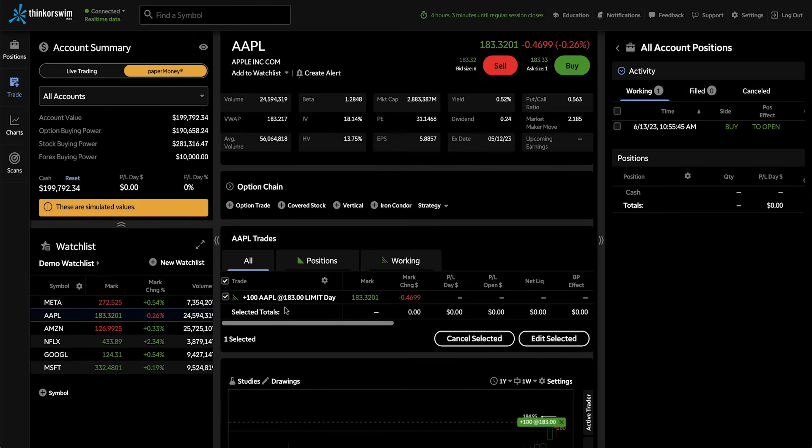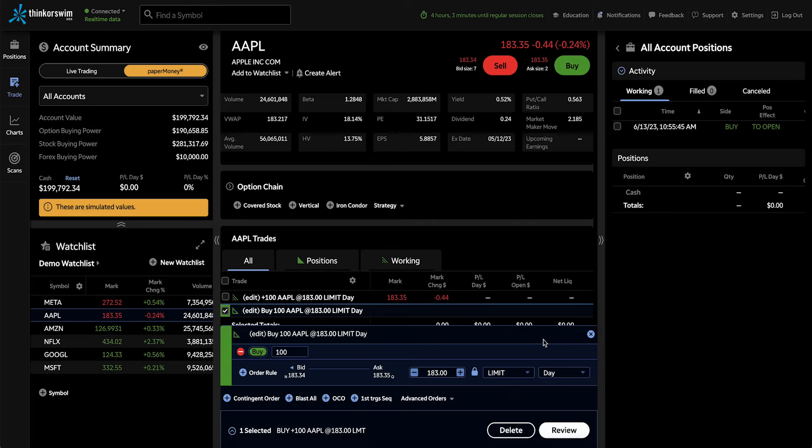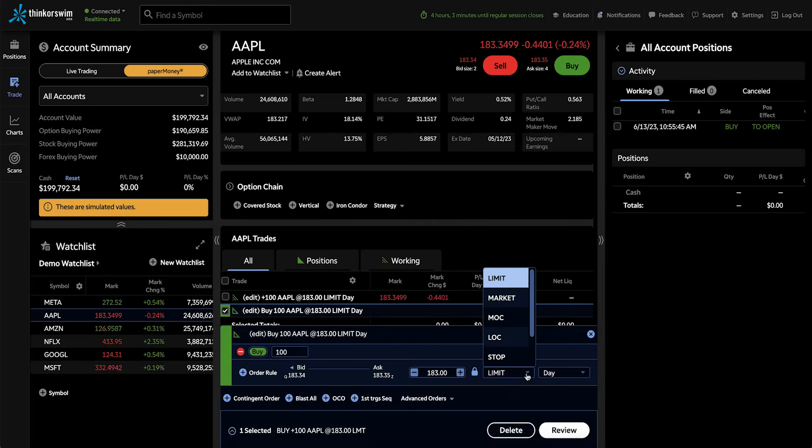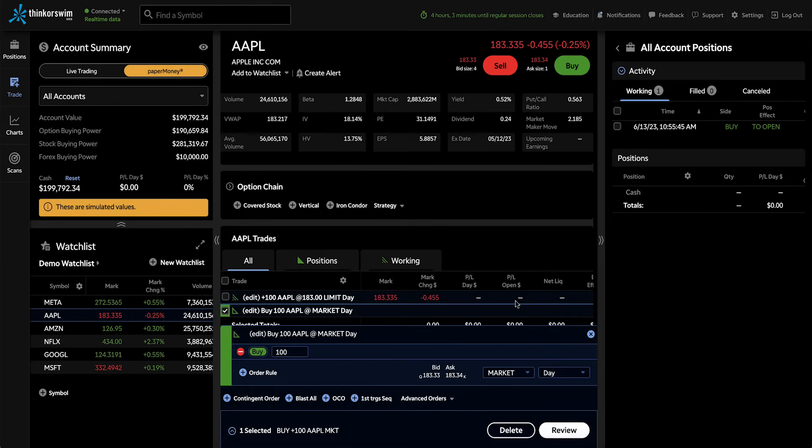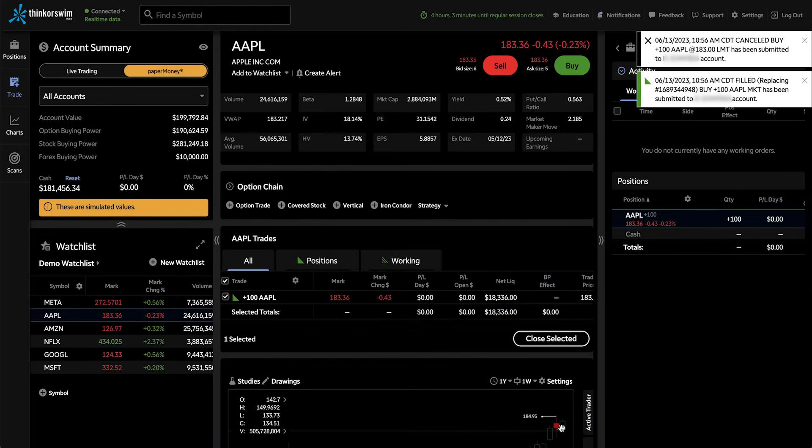First, we're going to click Edit Selected. And you'll notice now I'm editing this order in a new order in the trade table. Let's go ahead and make this a market order so that's going to fill at the current market price. Let's review that order and send it. You'll notice my fill comes in on the upper right corner.